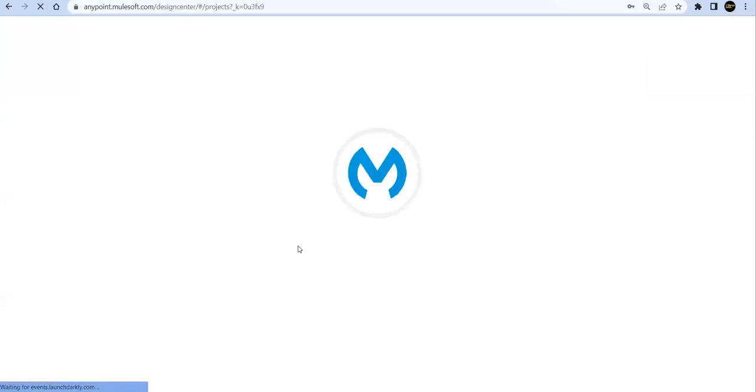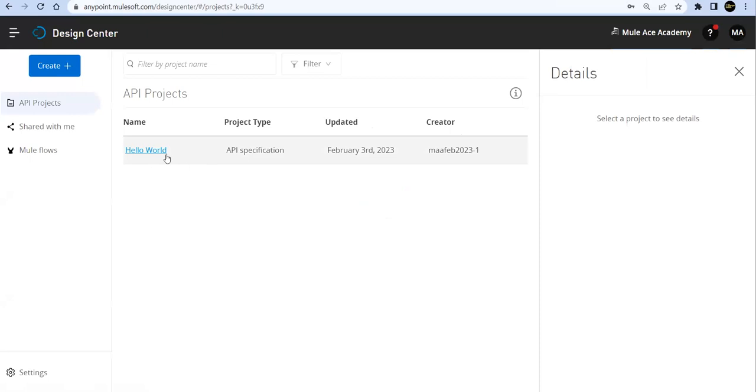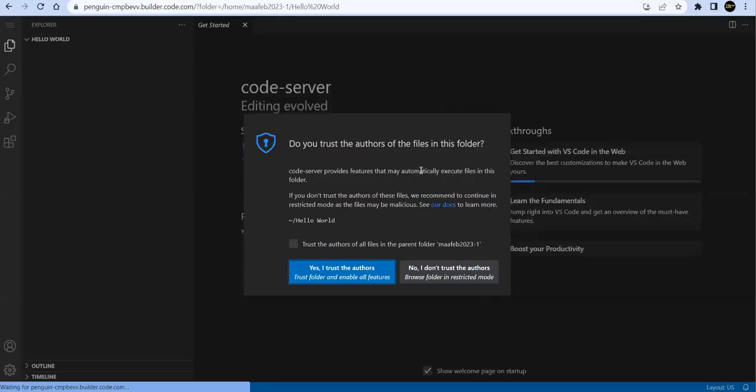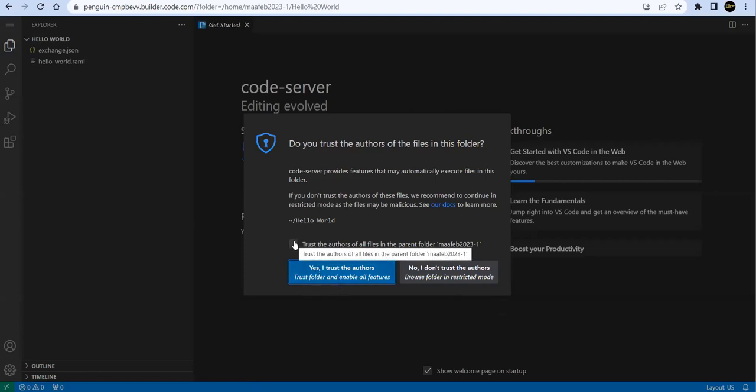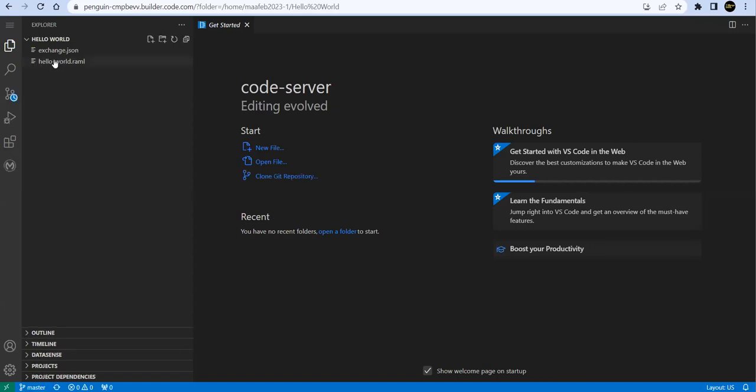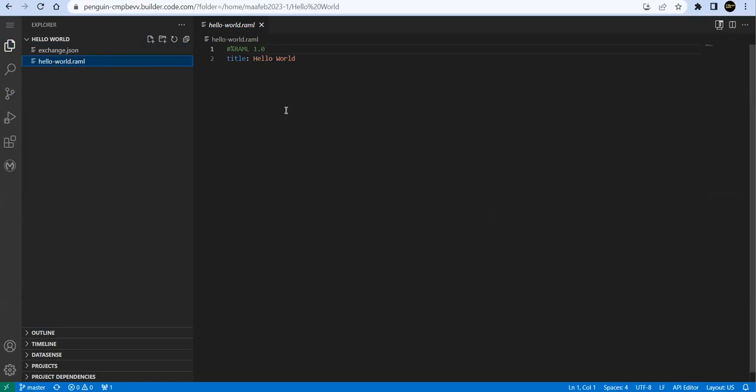Now let's go to our Design Center and if I say refresh - see here, you are able to see the project now. So our Code Builder and Anypoint Platform Design Center are synced. So let's go ahead. Yes, trust this.